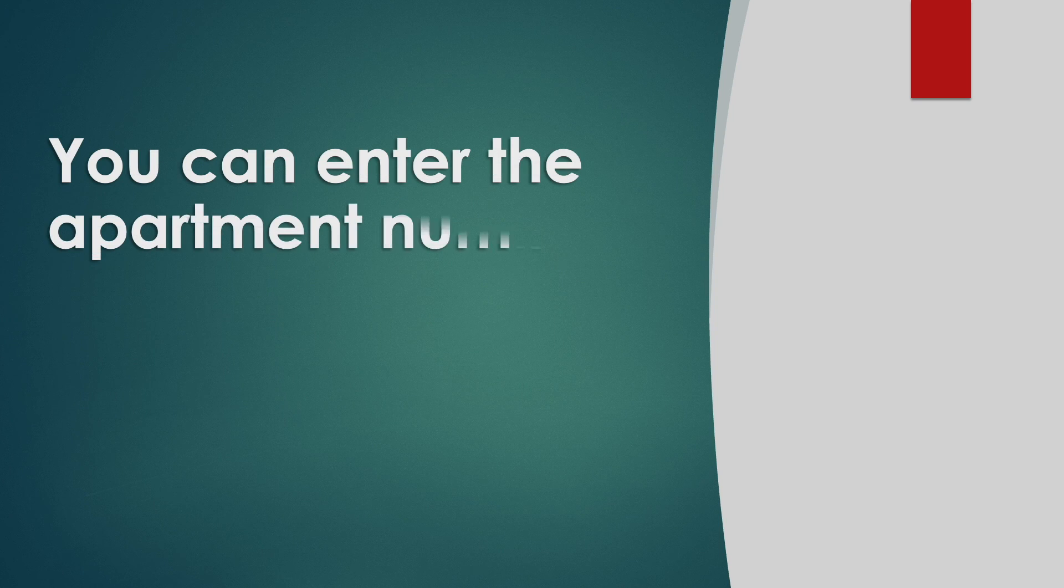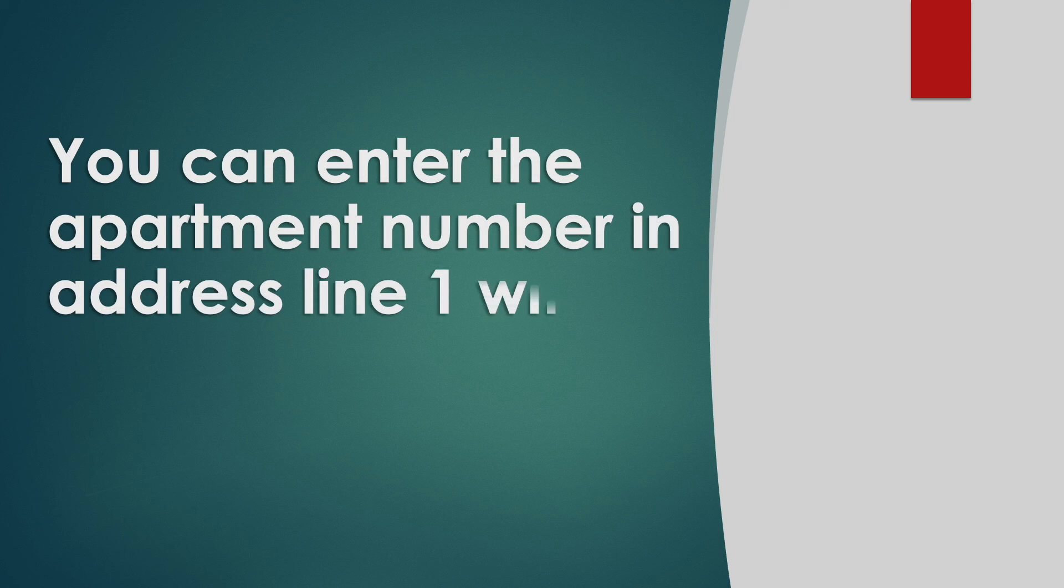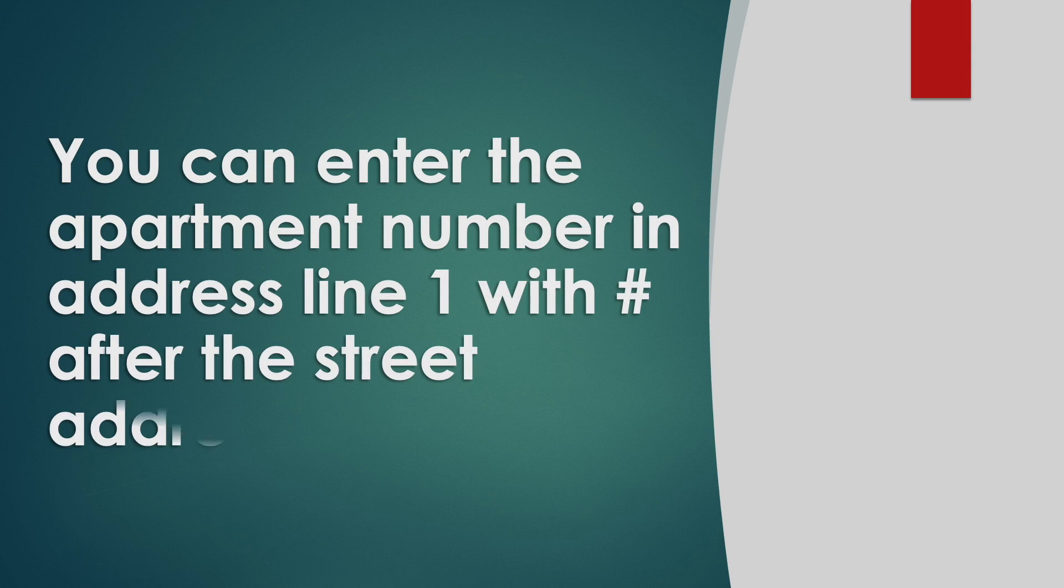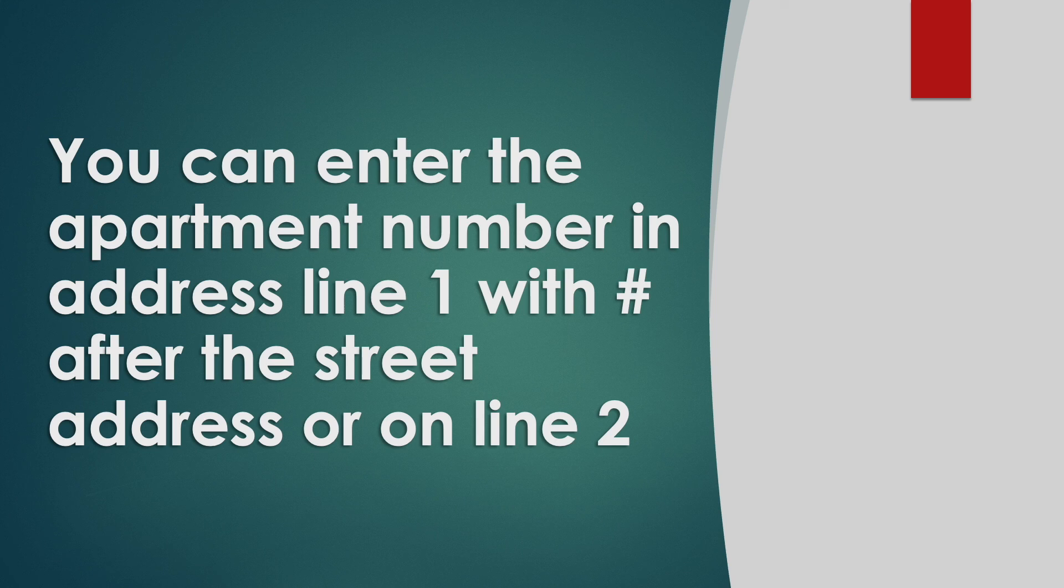You can enter the apartment number in address line 1 with hash sign after the street address, or on line 2.